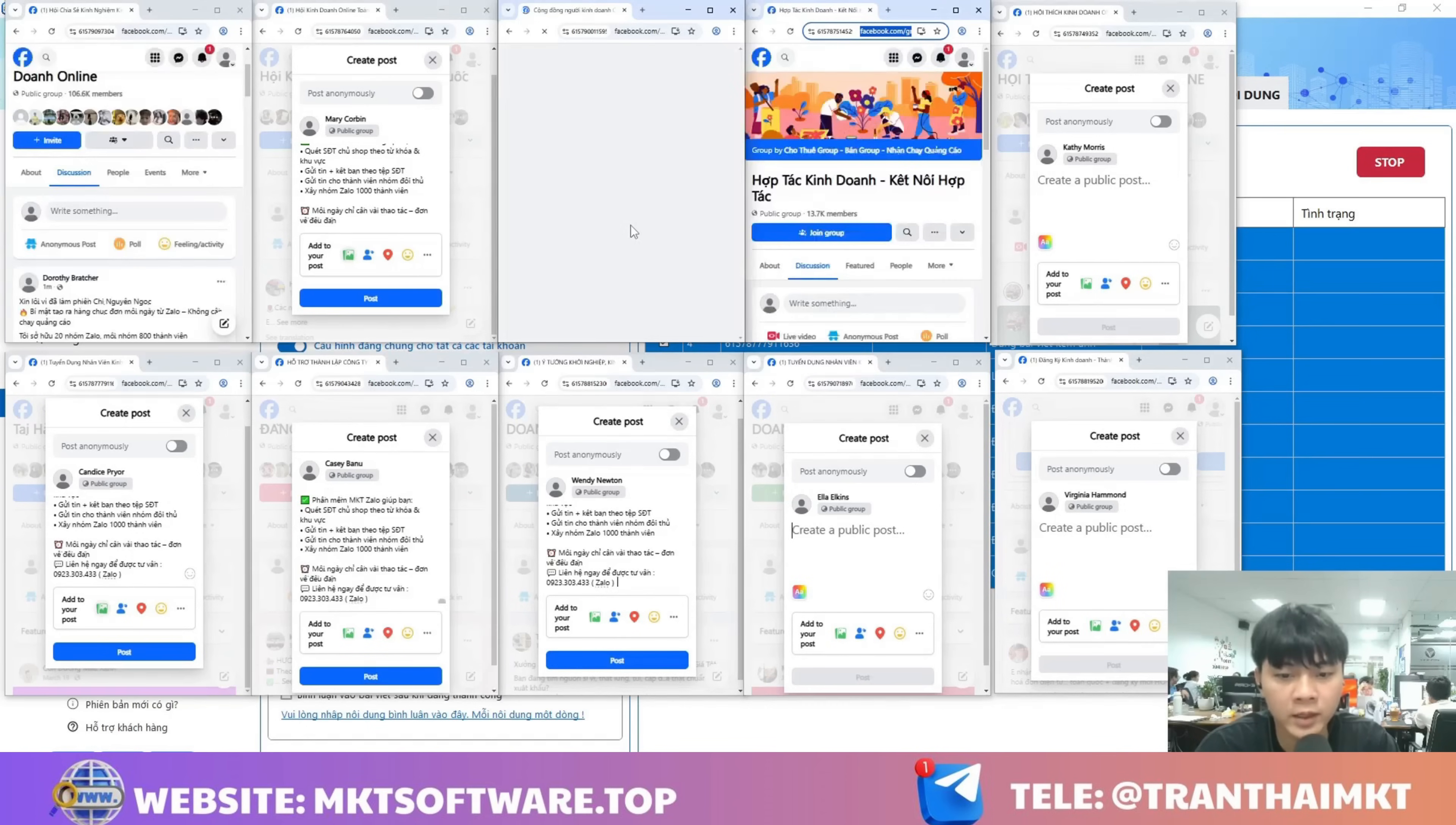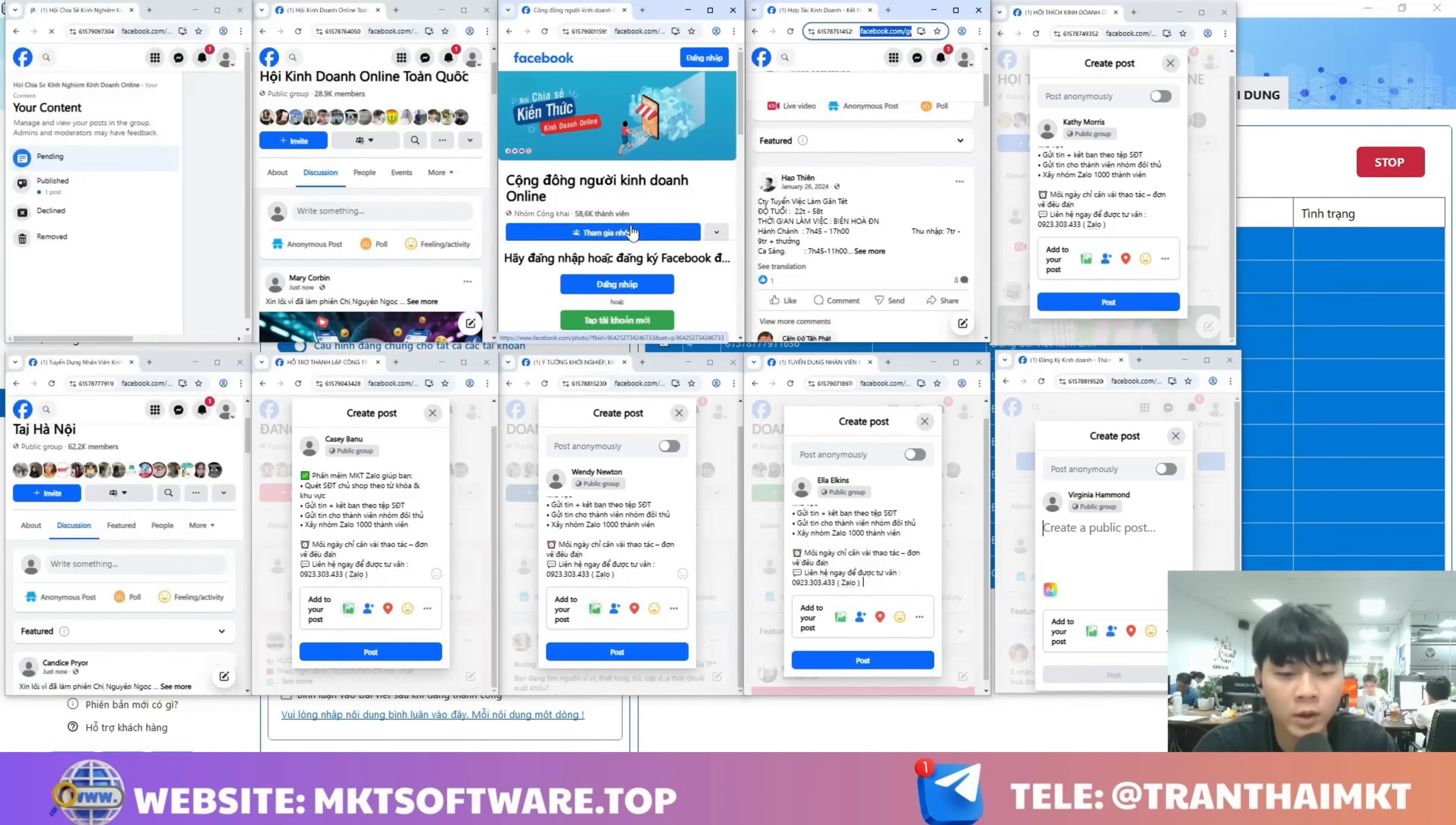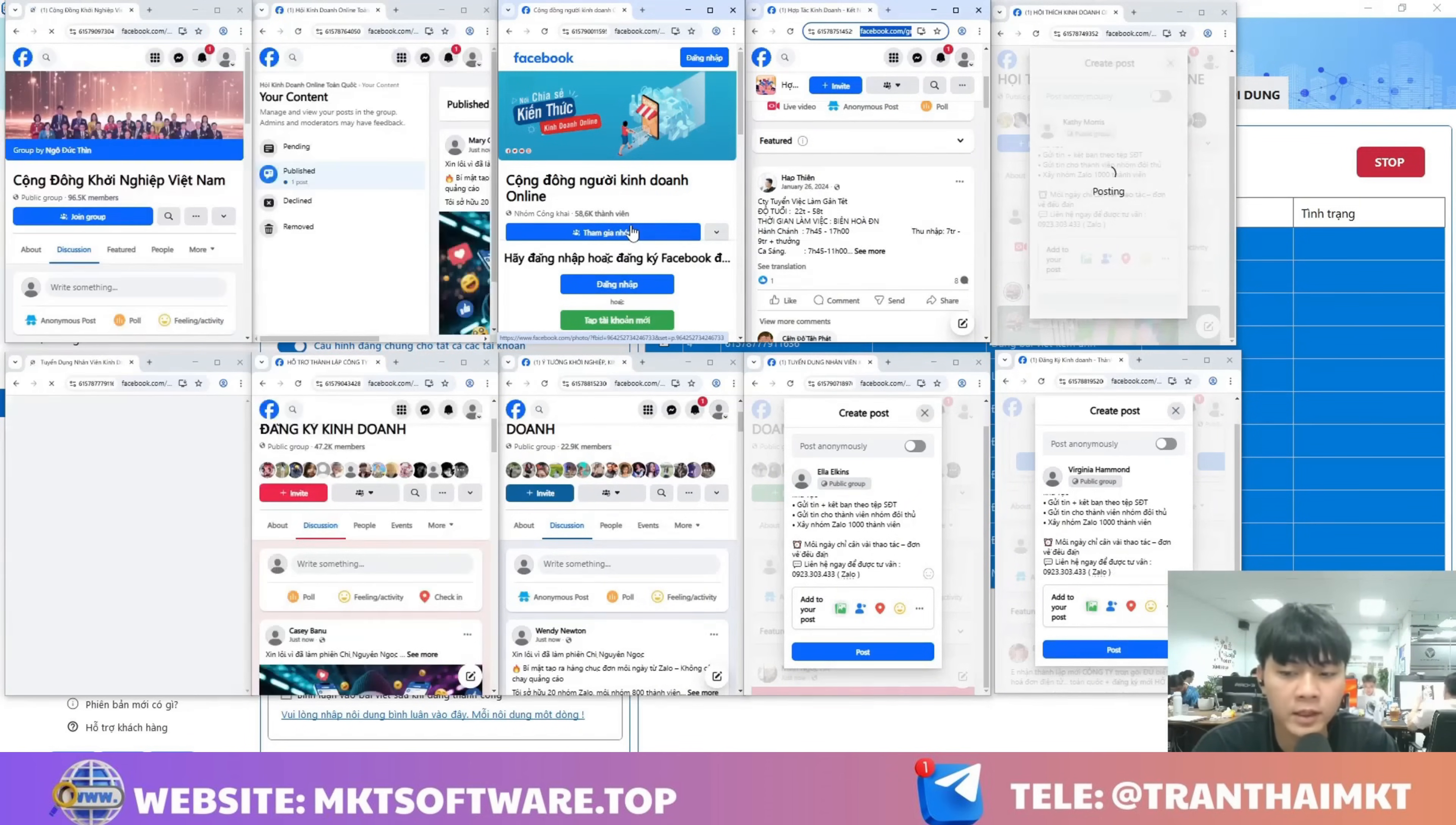If you find the video helpful, feel free to like, subscribe to this channel, and leave a comment directly below the video. Also make sure to follow my channel so you'll get notified whenever I release new videos about other software. Besides Facebook software, I also have a lot of other software like Instagram and TikTok. Check it out.